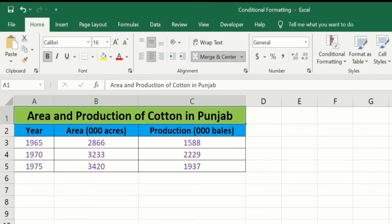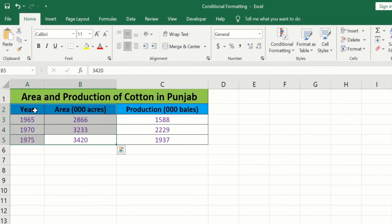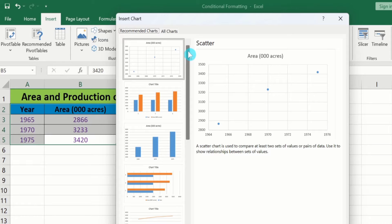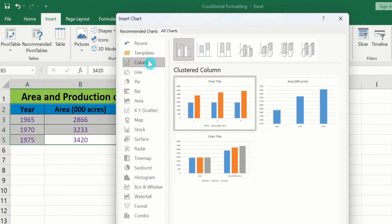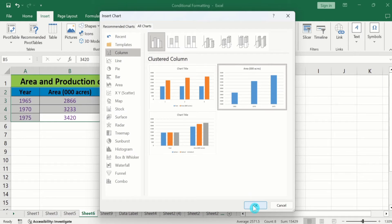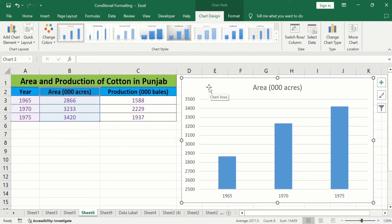In a separate sheet I have already entered the data to save time. Firstly I will generate a simple bar chart. Select this data, go to the Insert tab, and select Recommended Charts. In Recommended Charts you will find the option of All Charts. Go to Column or Bar Chart and from here I will select this simple bar chart. After selecting this, click on OK. Now you can see here I have inserted a bar chart.